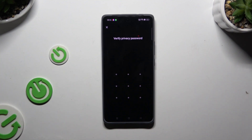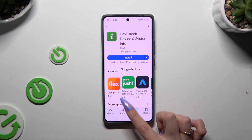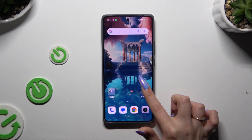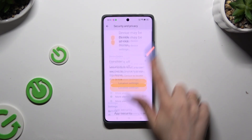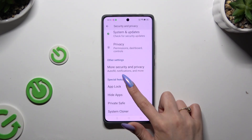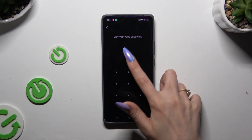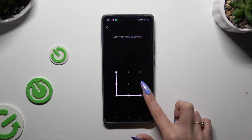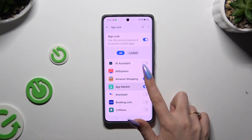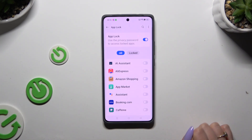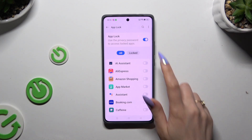If you want to disable your password from any of those apps, go back to the same Settings. Enter your privacy password and tap the blue toggles to disable them. To disable App Lock completely, use the blue toggle next to it.